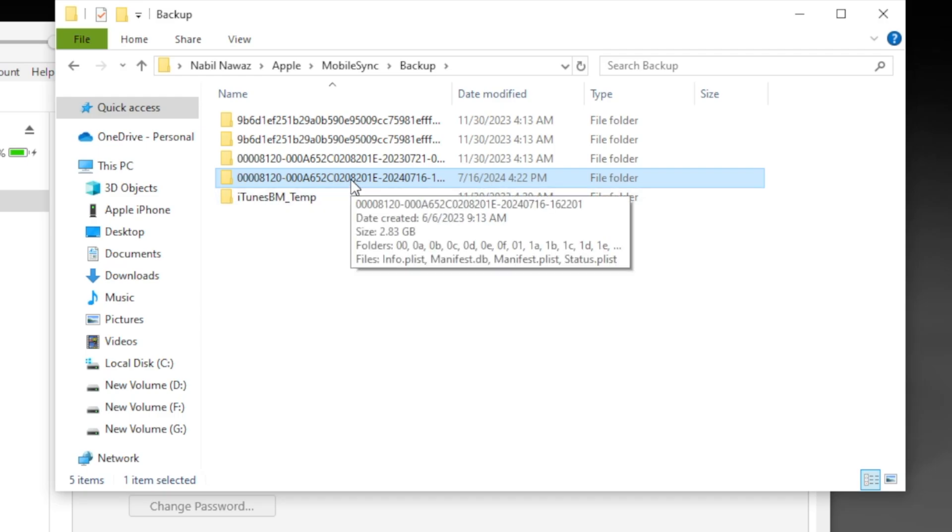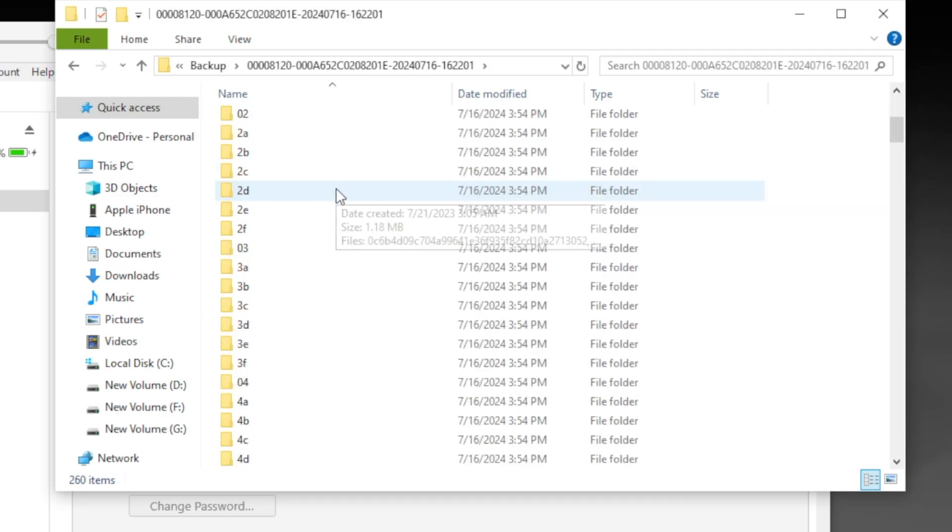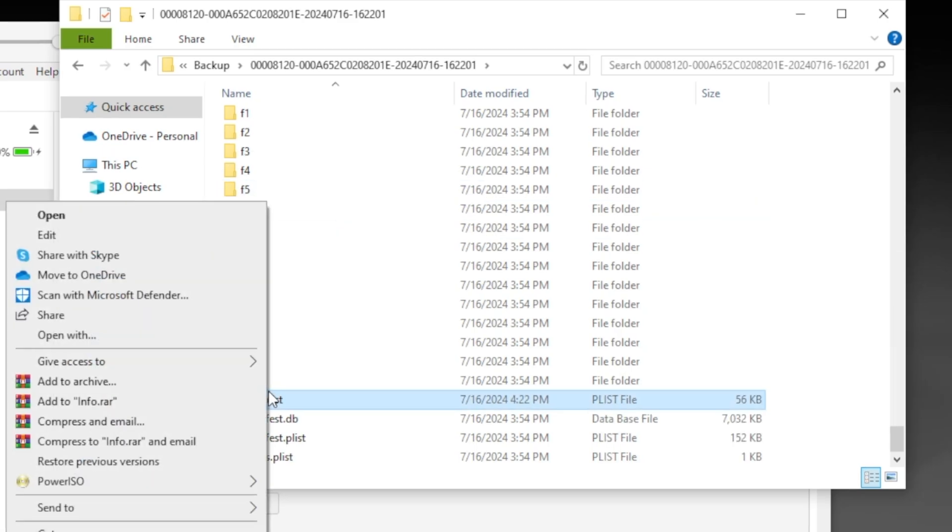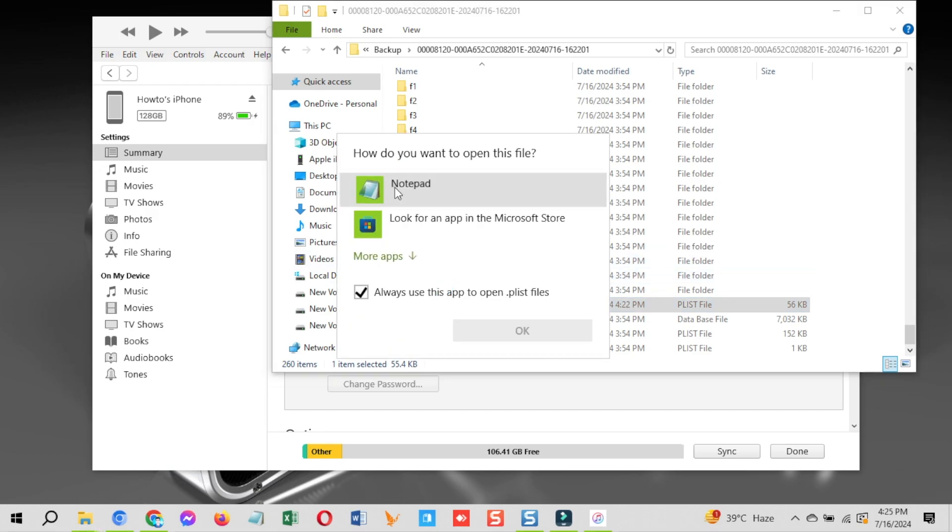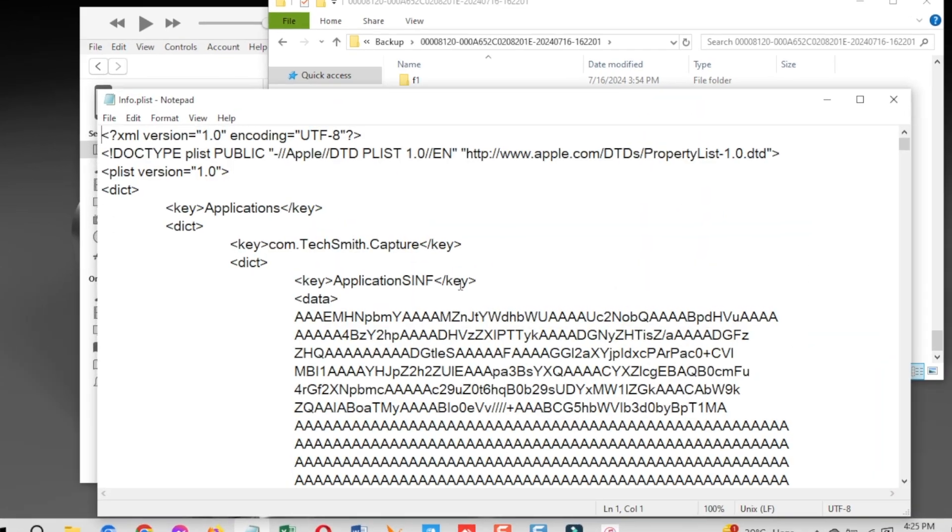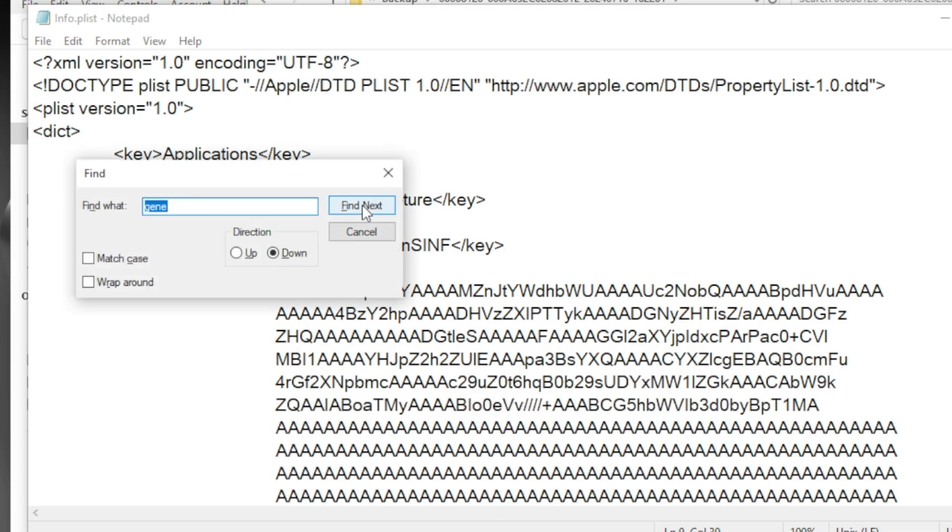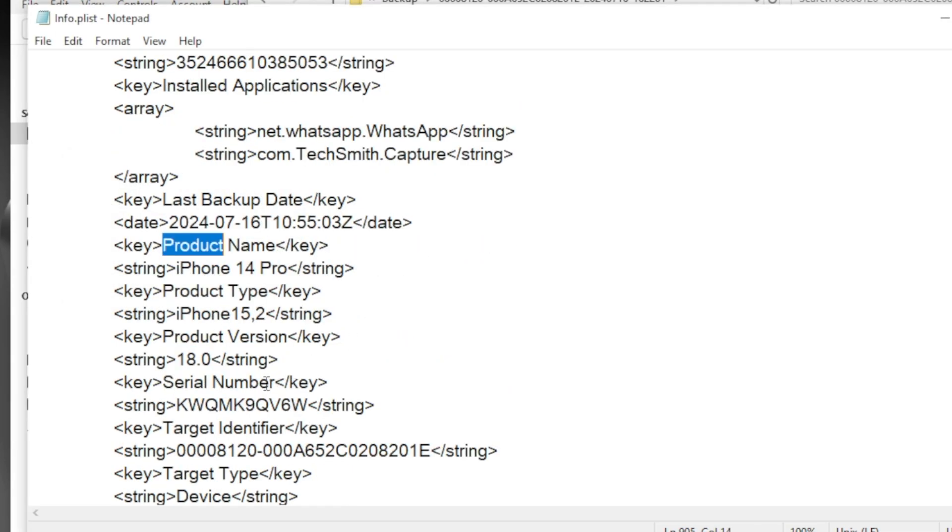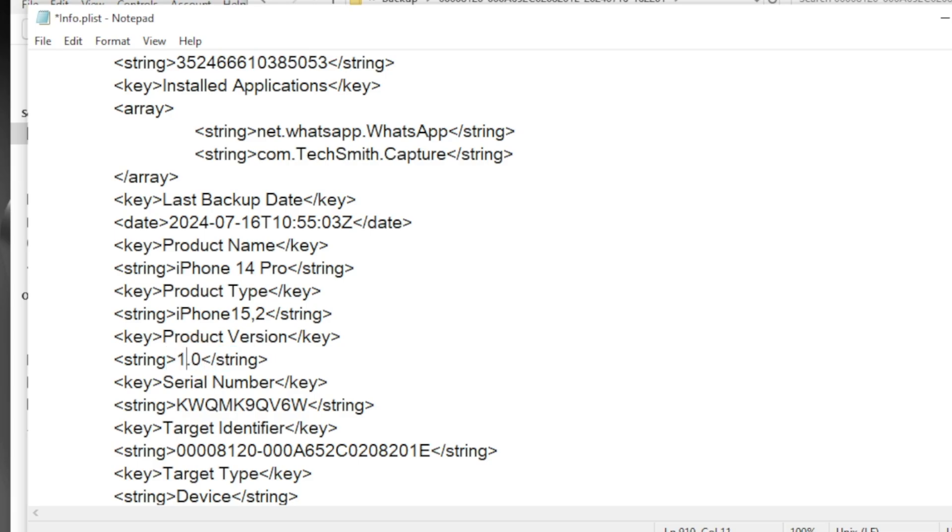Now open the backup folder, scroll down and find the file named info.plist. Right click on it and open it with the text editor or notepad. Once opened, press Ctrl plus F buttons on this notepad, type product version and hit enter. Now find the line showing the iOS version in number, in this case find iOS 18.0 under the product version and change the version to 17 and save the file.